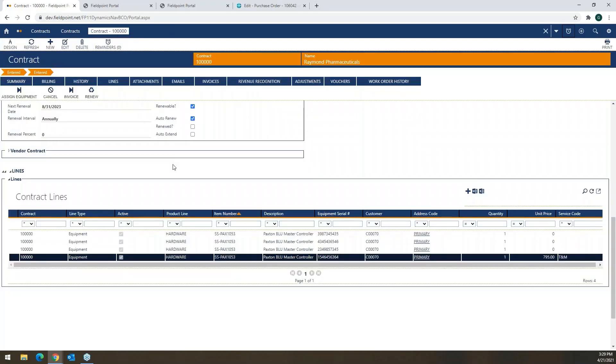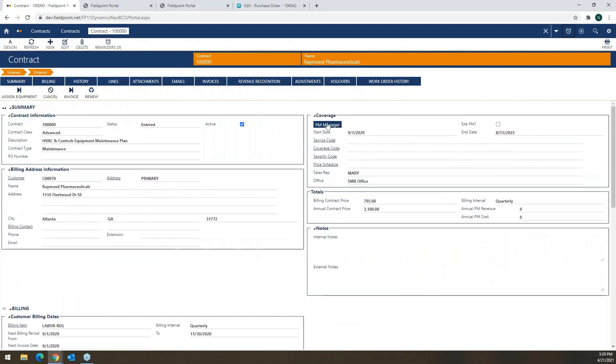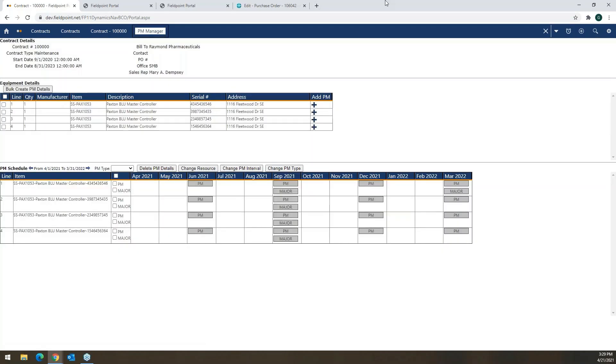Coming back to this header of our contract, we have what we call the PM manager or preventive maintenance manager. This is a simplified tool—here we're looking at master controllers. In here I can also create a full maintenance plan for all the particular assets that might be at a particular facility.